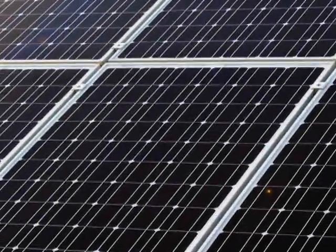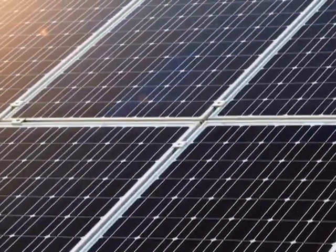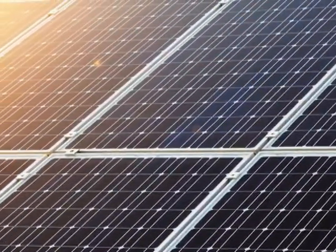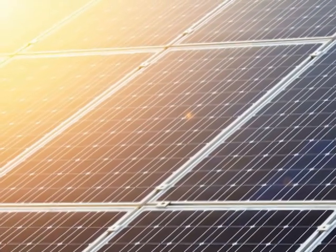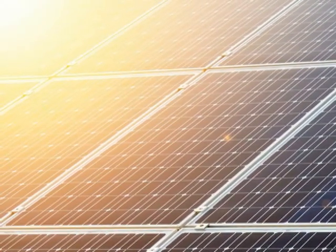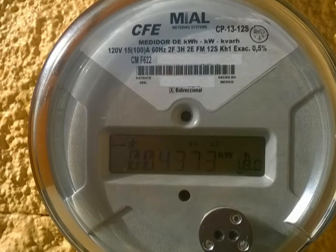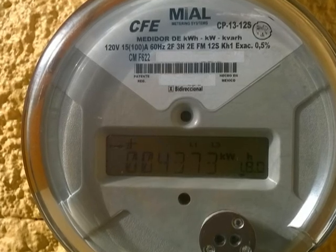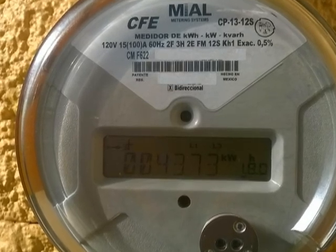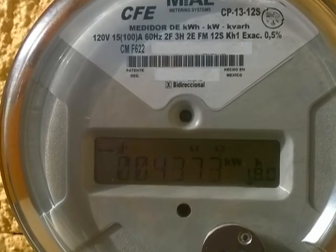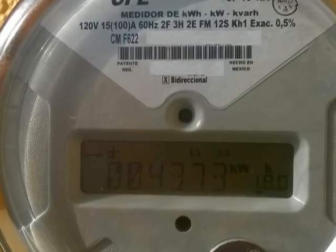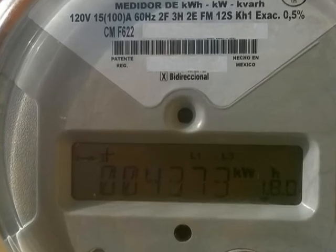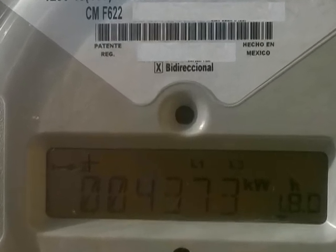Grid-tie systems in Mexico are based on net metering using a bi-directional meter. This meter has several displays indicating the direction of the energy flow and whether you are buying or selling energy to the power company at a given time.